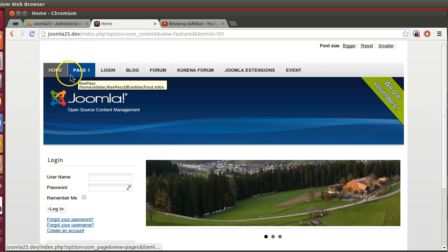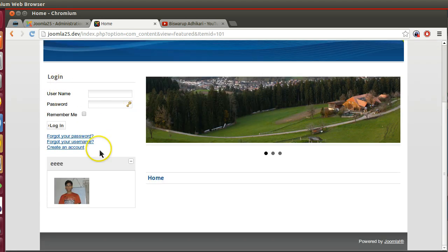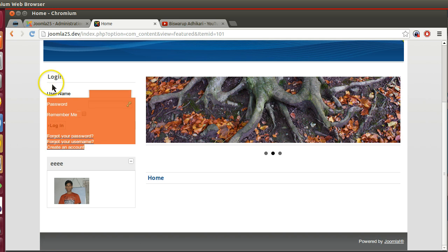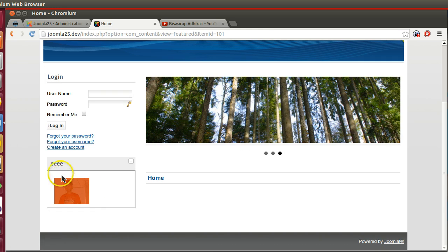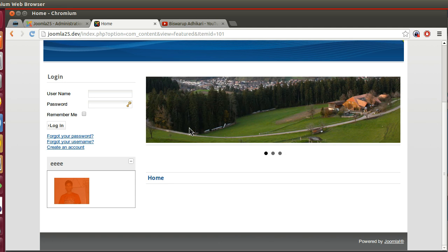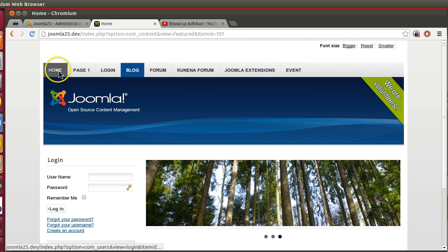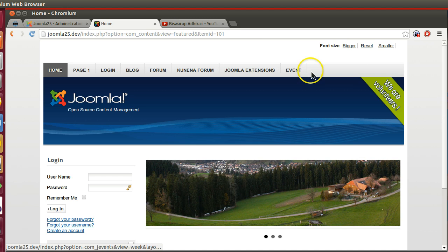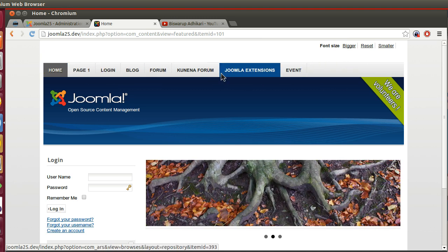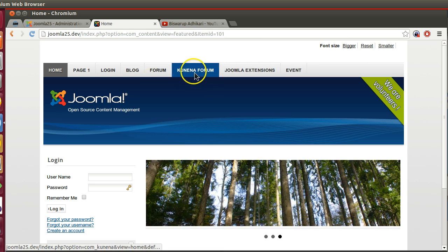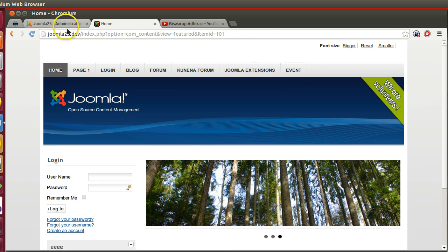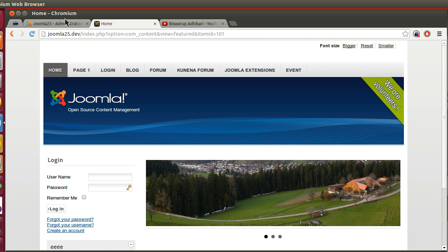If I go to the home page, on the left side we can see two modules attached: one is the login module, another is the random image module. We can attach multiple modules in different positions. The menu is also a module. So while we create our template, we have to create different module positions so that from the back-end section we can attach our module in any position.